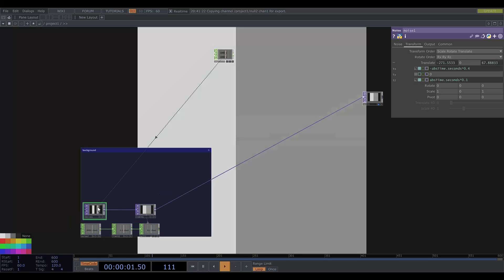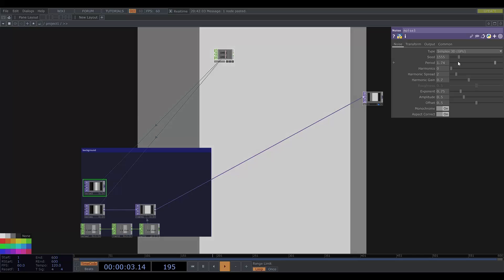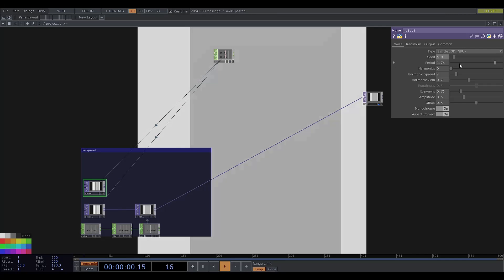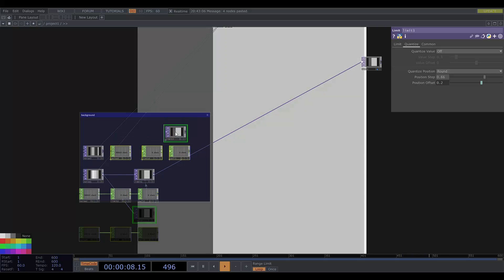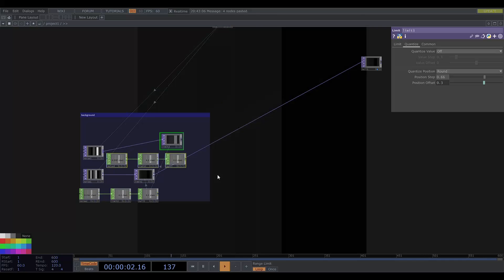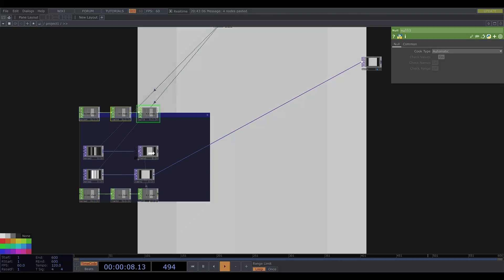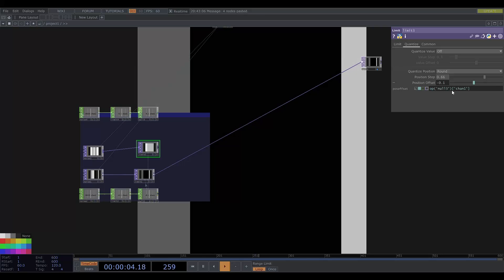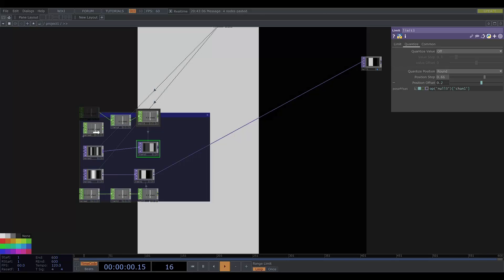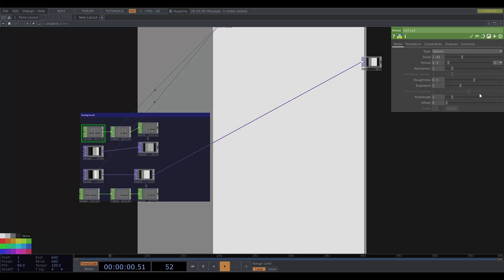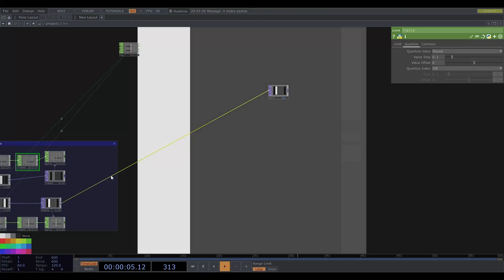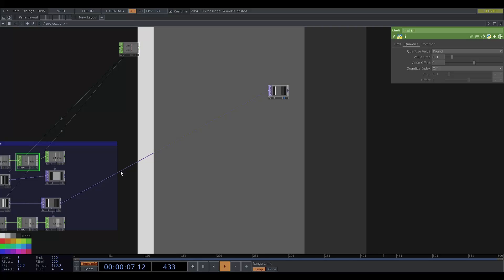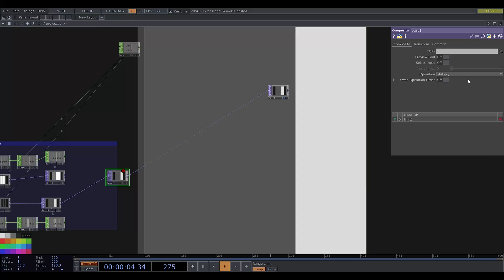Now I will copy and paste the noise top and adjust the seed. Now I'm going to copy and paste all this including the limit top and plug the copied noise into it. So now I need to change the chop reference in this limit top and I'll also change the seed of the noise chop. Now I will add in a composite top and change the operation to overlay and I will plug in the other noise.